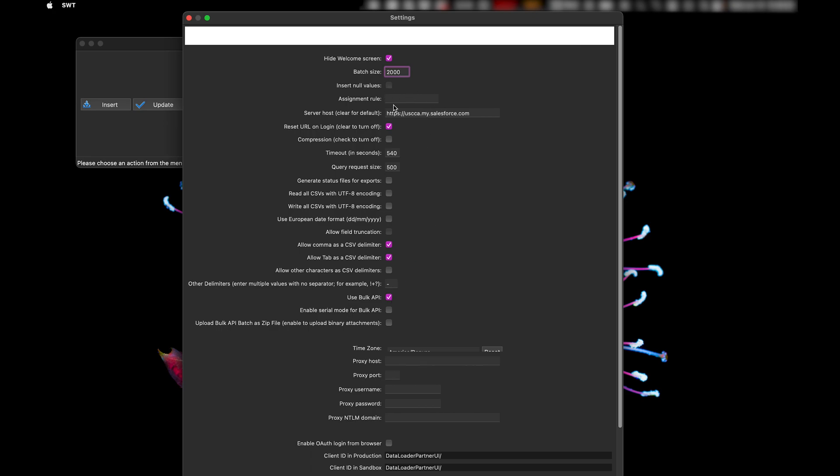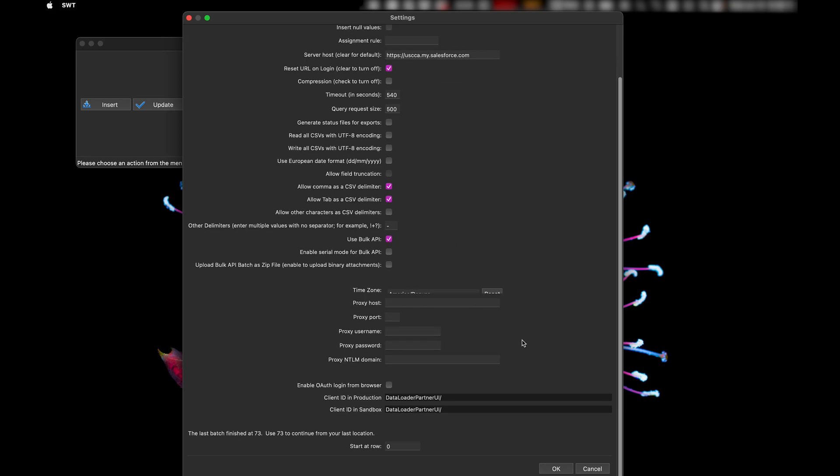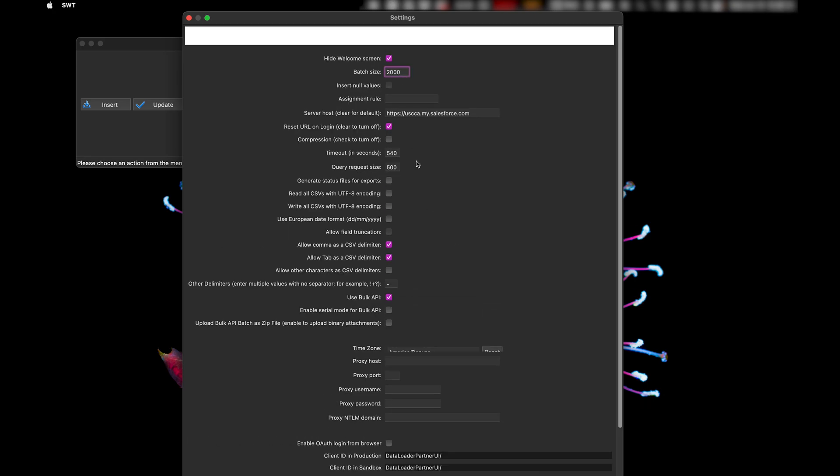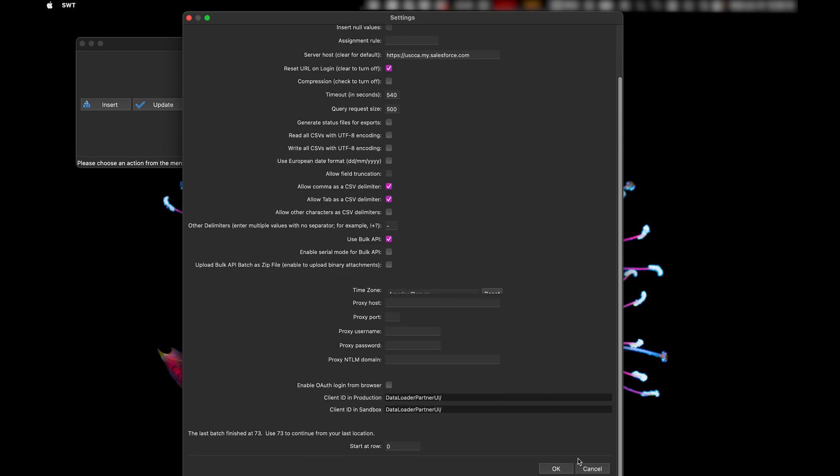But that's kind of how you switch between the two if you need to do null stuff or just regular updates. So let me know if you have any questions.